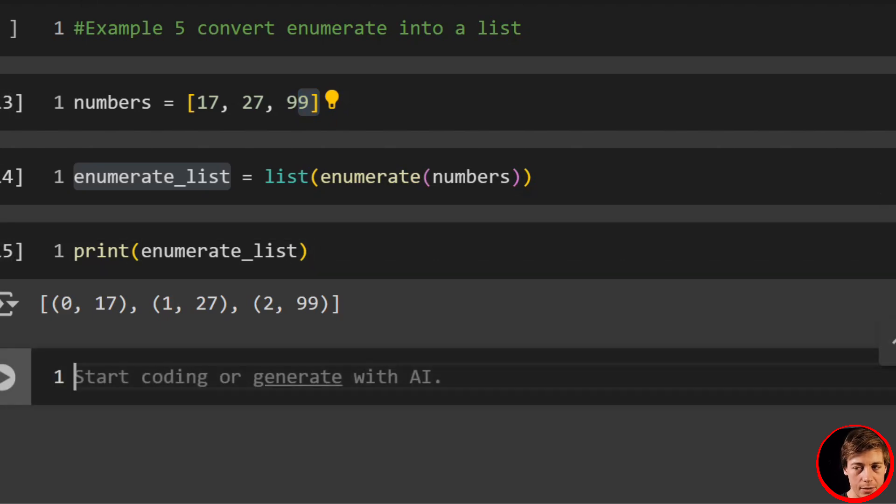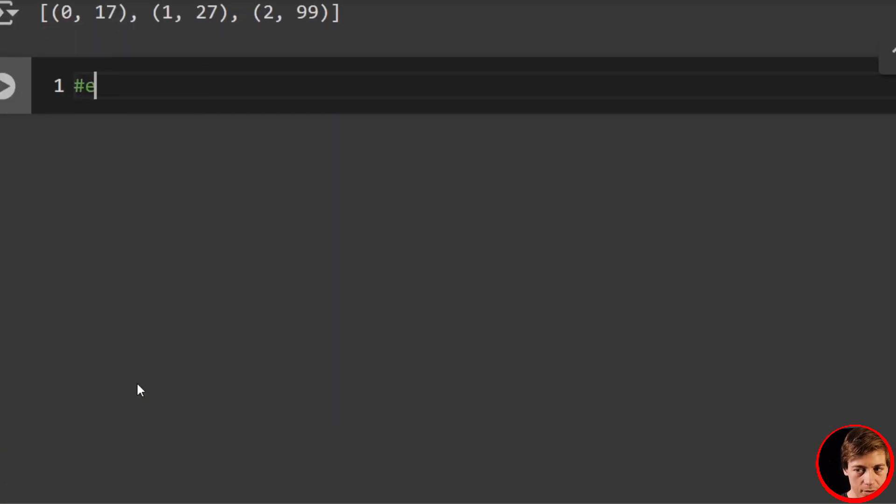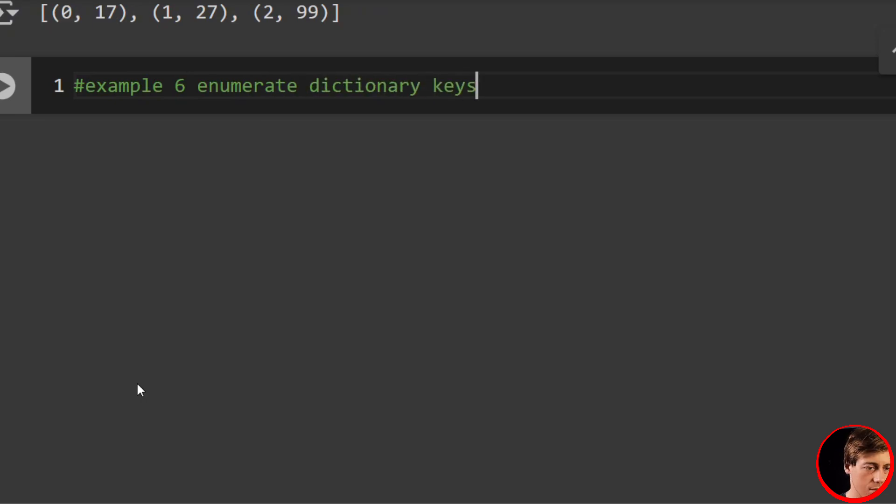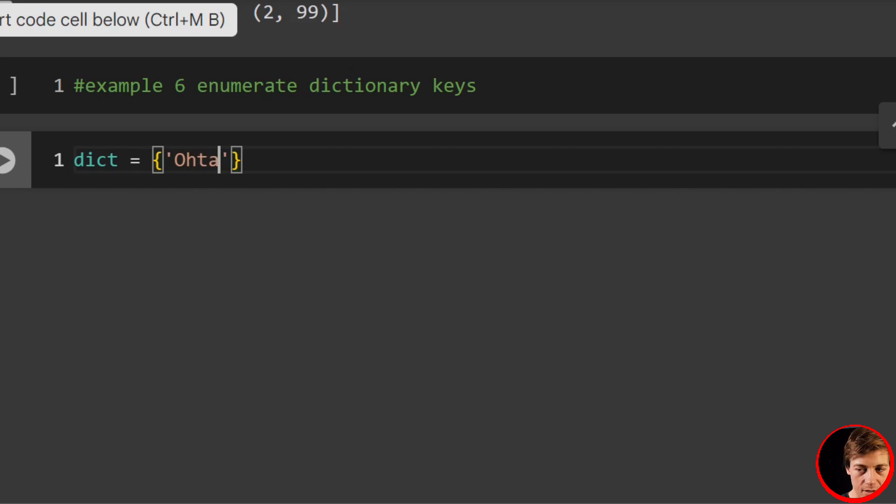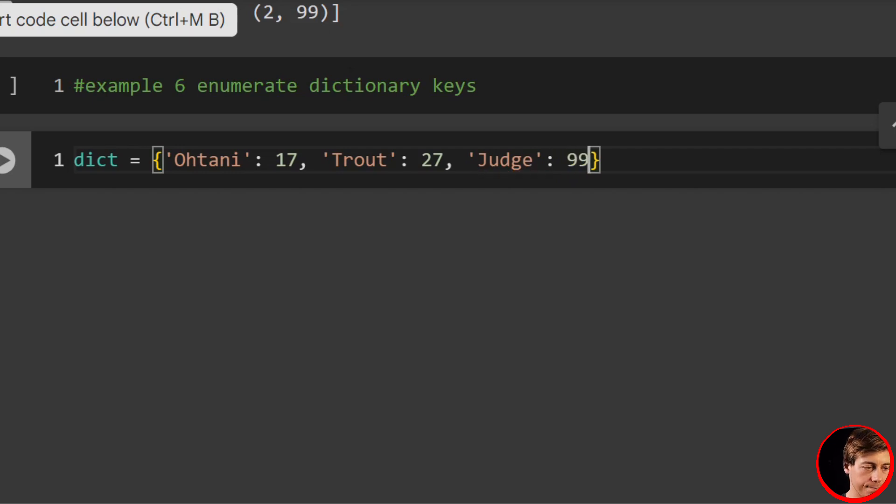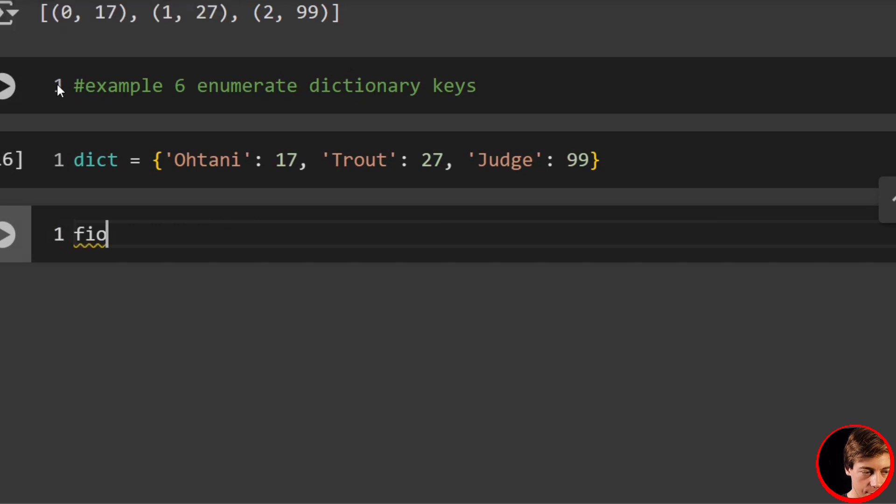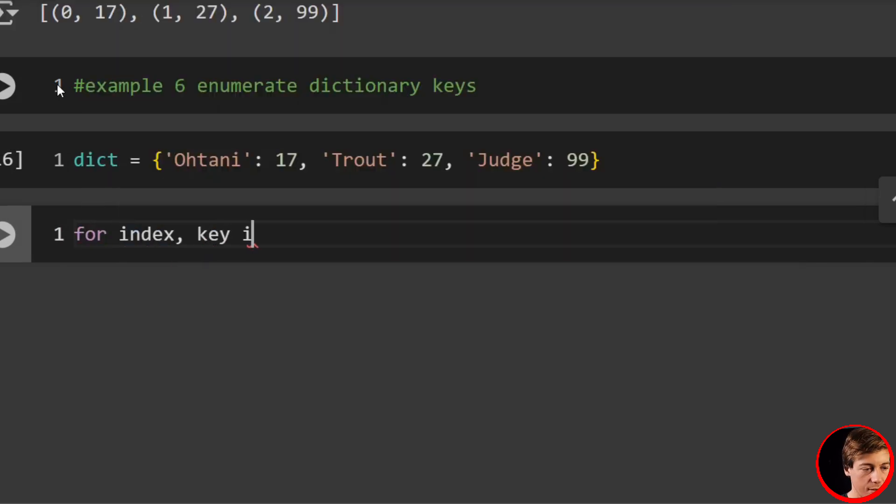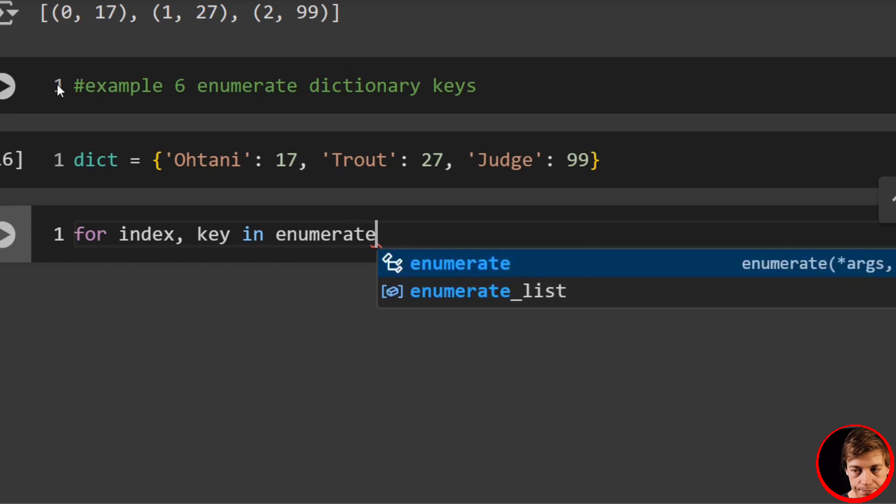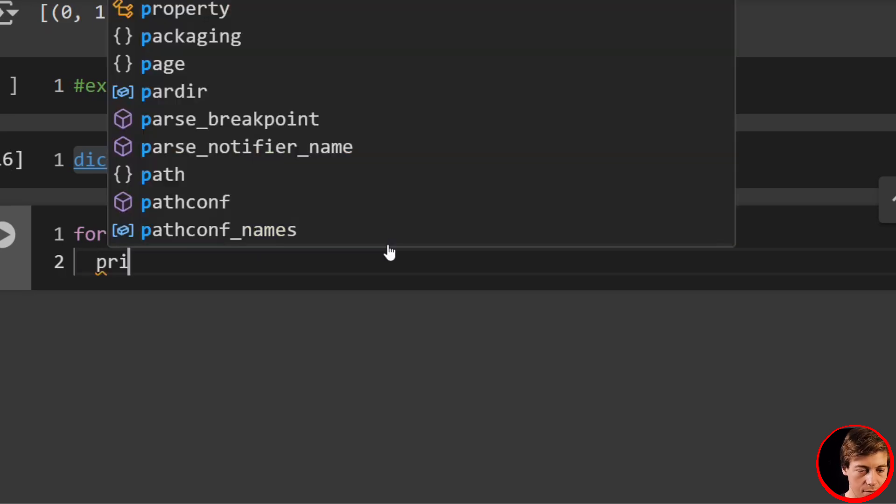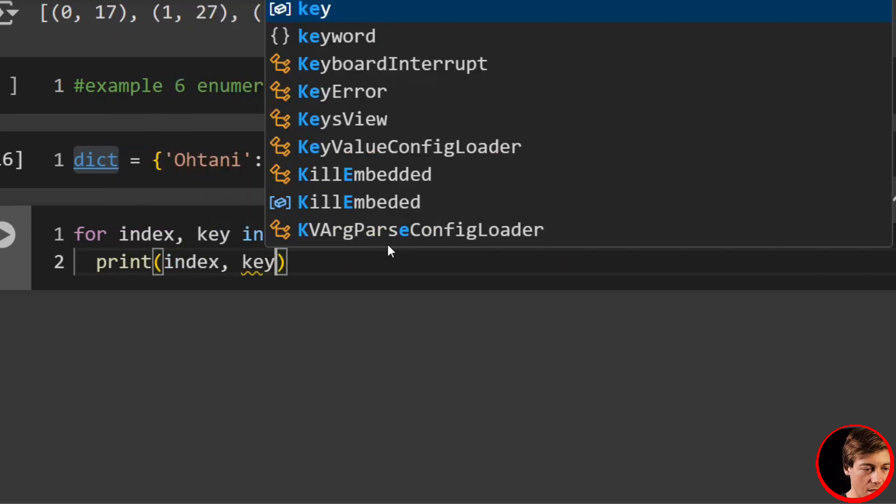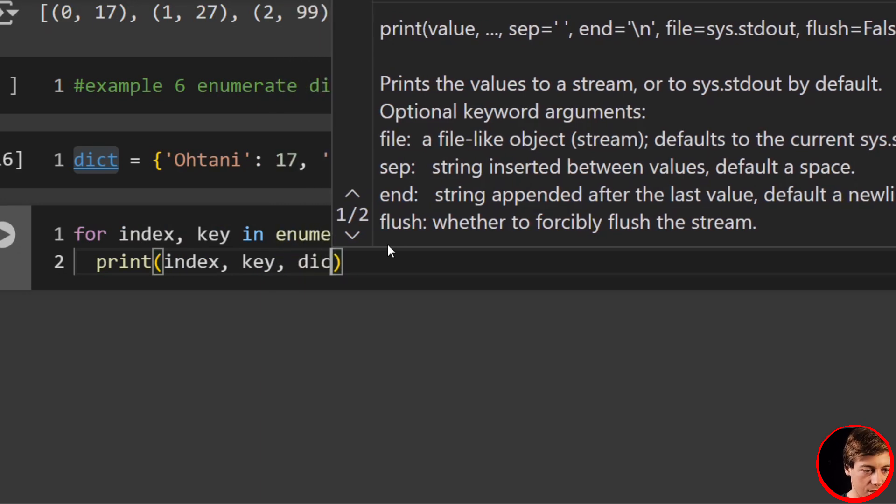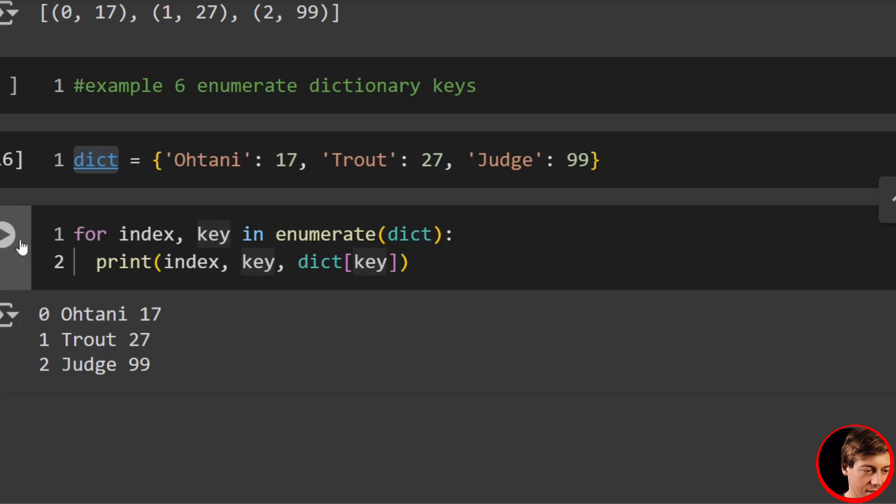And what we can do now is also enumerate dictionary keys. For our sixth example, dictionary keys. Let's say dict equals—if you wonder why I use those numbers—we'll say Ohtani: 17, Trout: 27, Judge: 99. And then we can do for index, key in enumerate, pass in the dictionary, print(index, key, dict[key]).